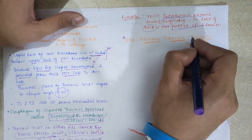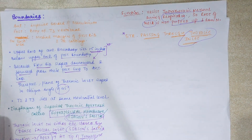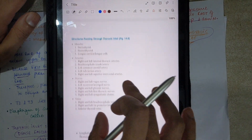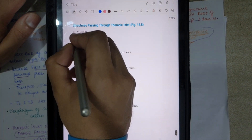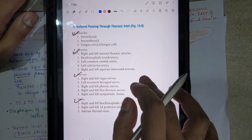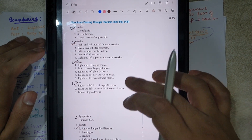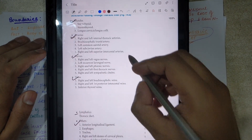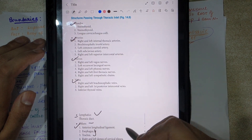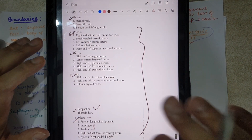Now, the structures passing through the superior thoracic aperture — take a screenshot of these for reference. Structures passing through include muscles, arteries, nerves, veins, lymphatics, and important structures like the trachea and esophagus. Also passing through are the apex of the right and left lungs.